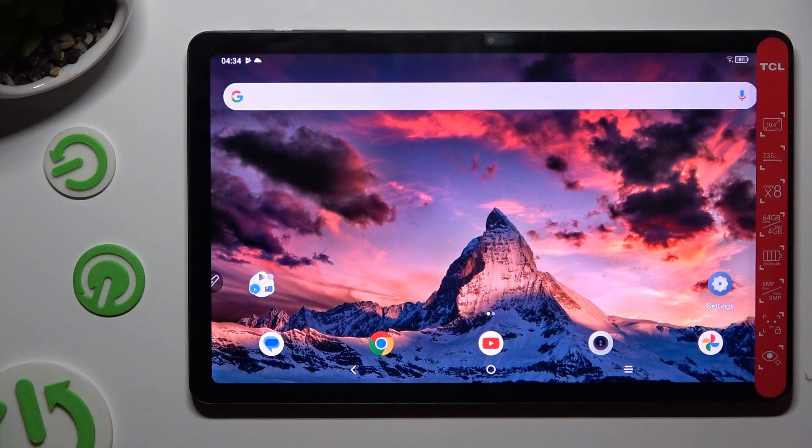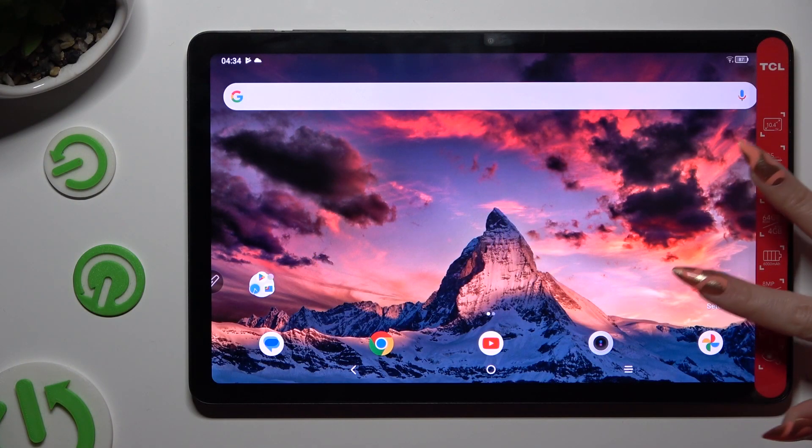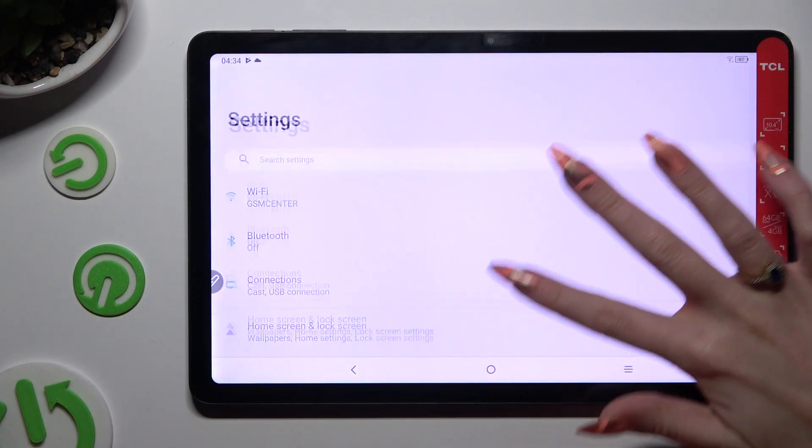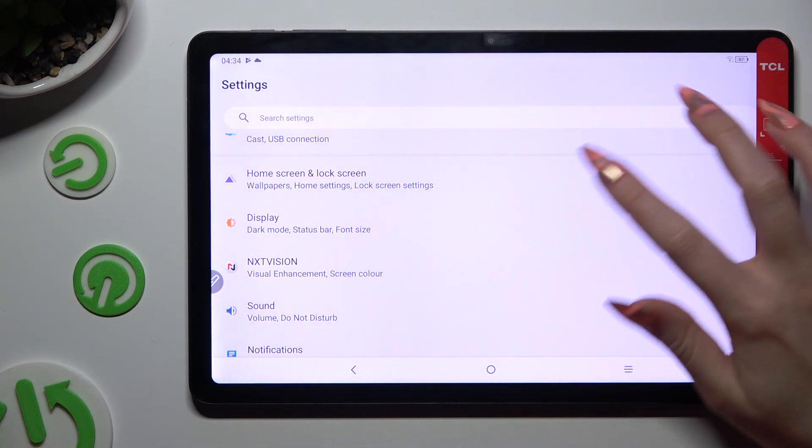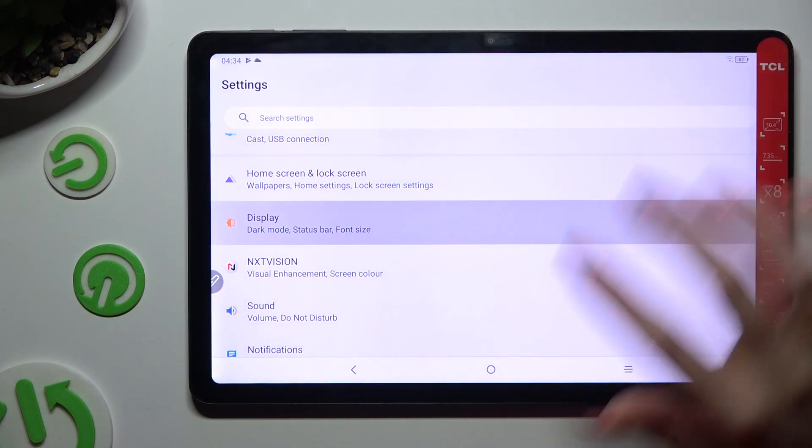Begin by opening settings and scrolling down just a bit to access display.